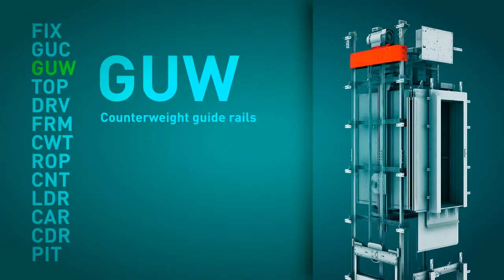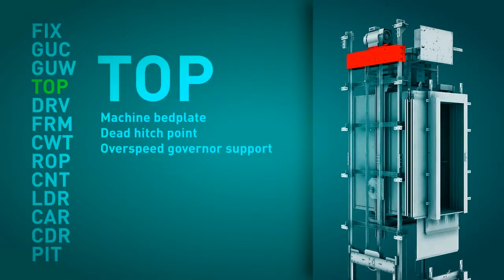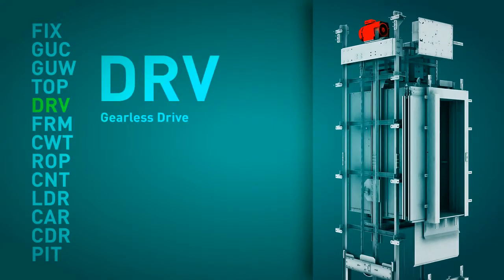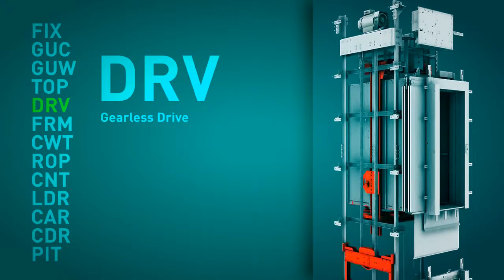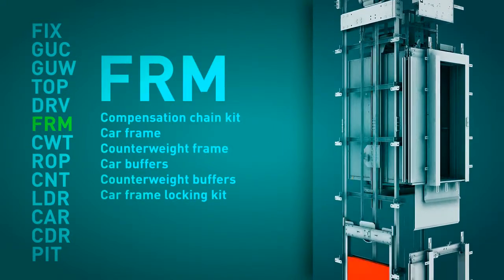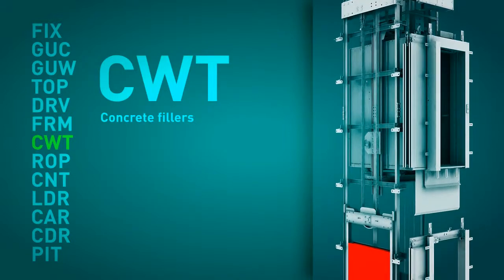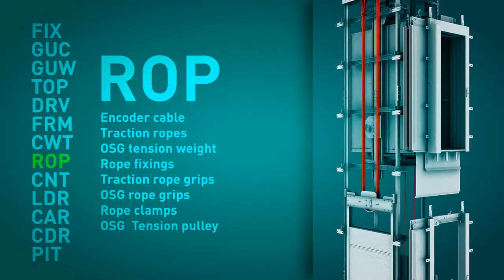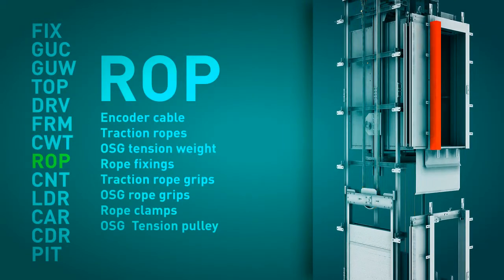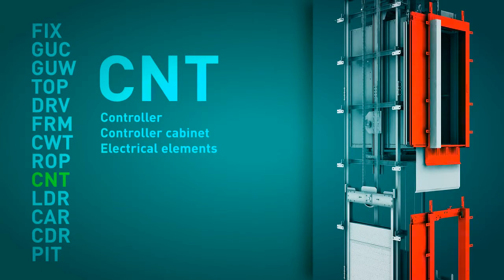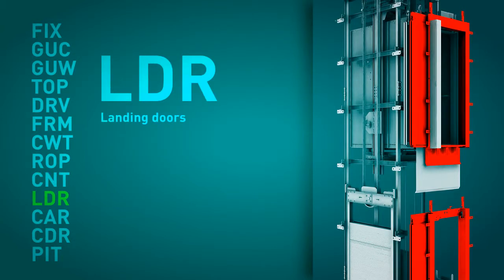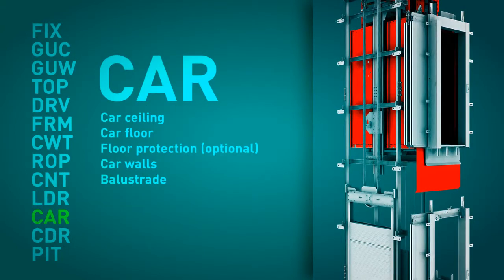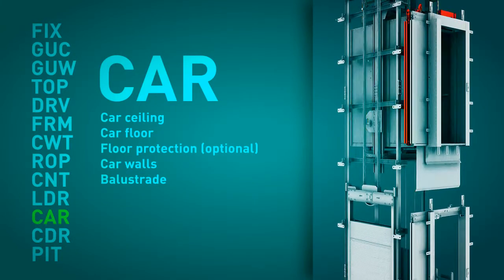Each module can be made up of one or more packages. These packages are identified with a description of the module and its position within the assembly sequence. The supply of the elevator has been designed to fit what we consider to be the logical assembly sequence of a machine roomless elevator.